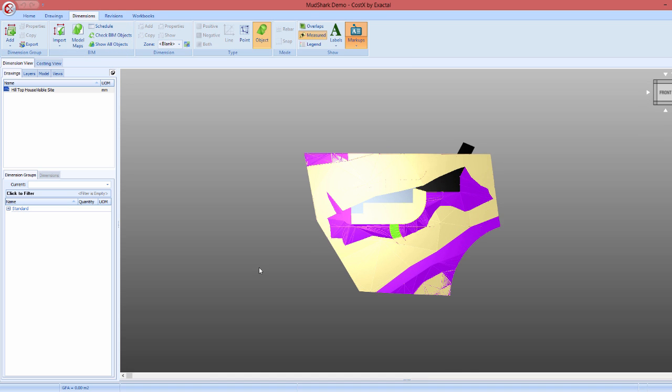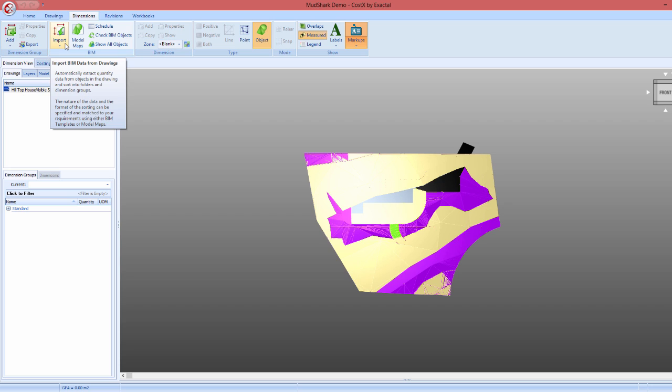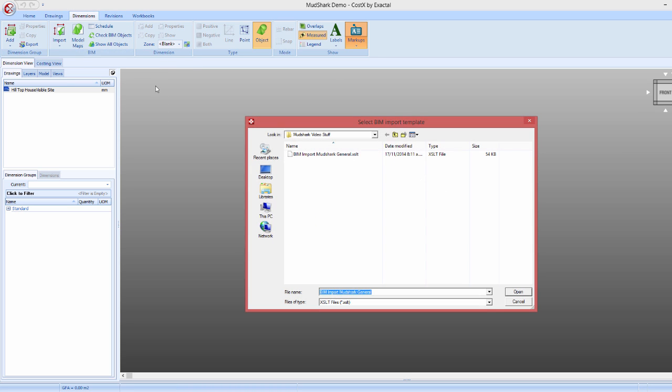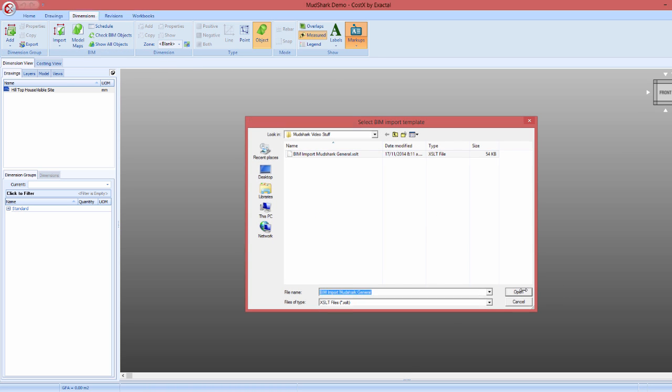Finally, we can import the quantities straight from the Mudshark file into Costex. A BIM template is provided for automatic quantity extraction. Simply select import dimensions using a BIM template and then select the appropriate Mudshark template.